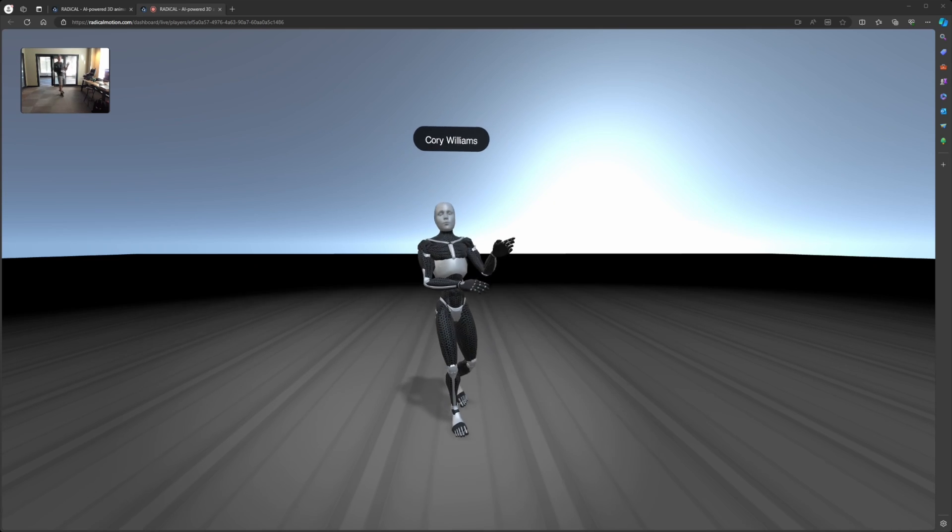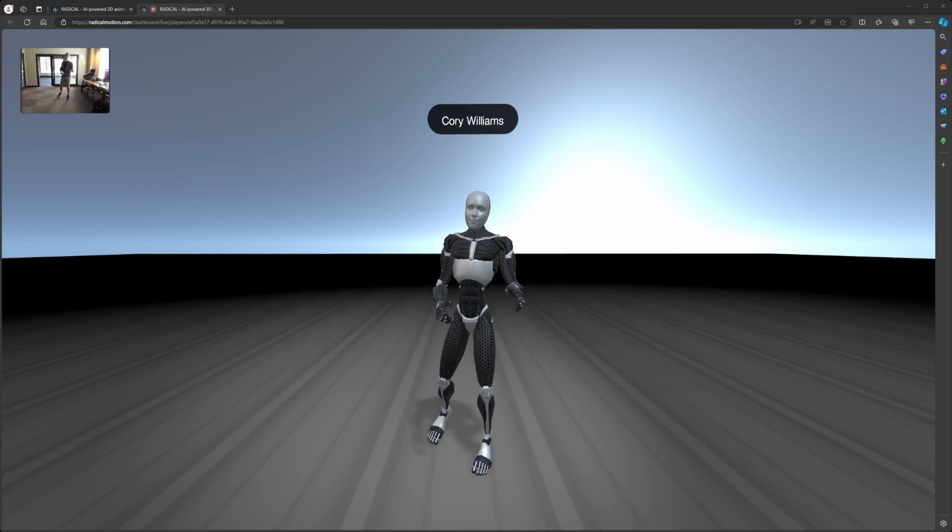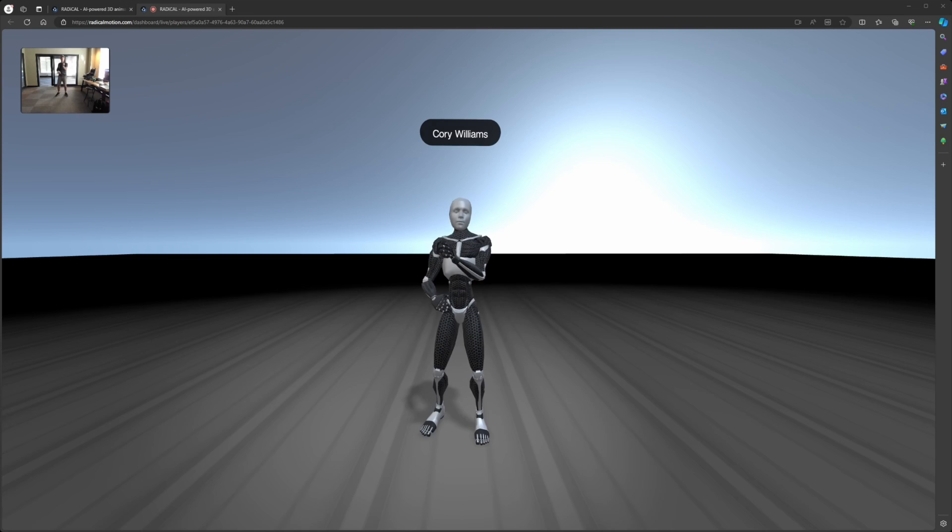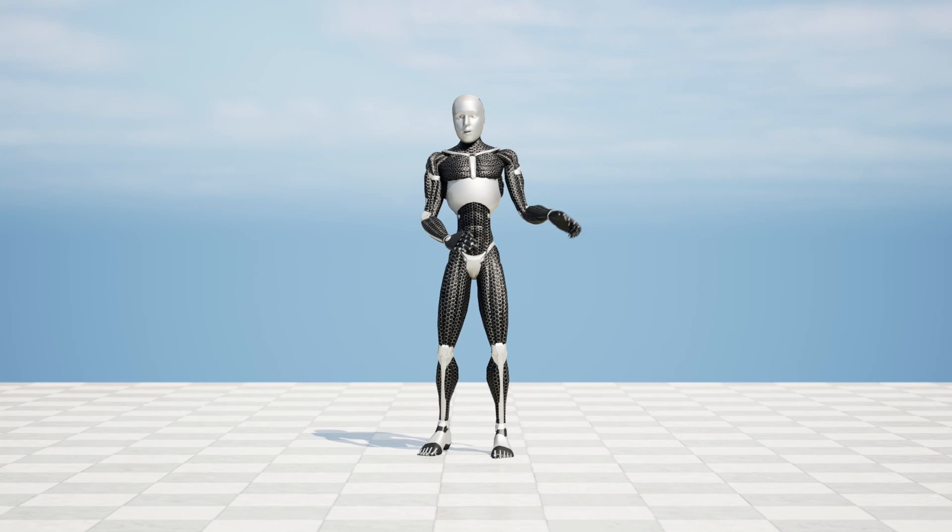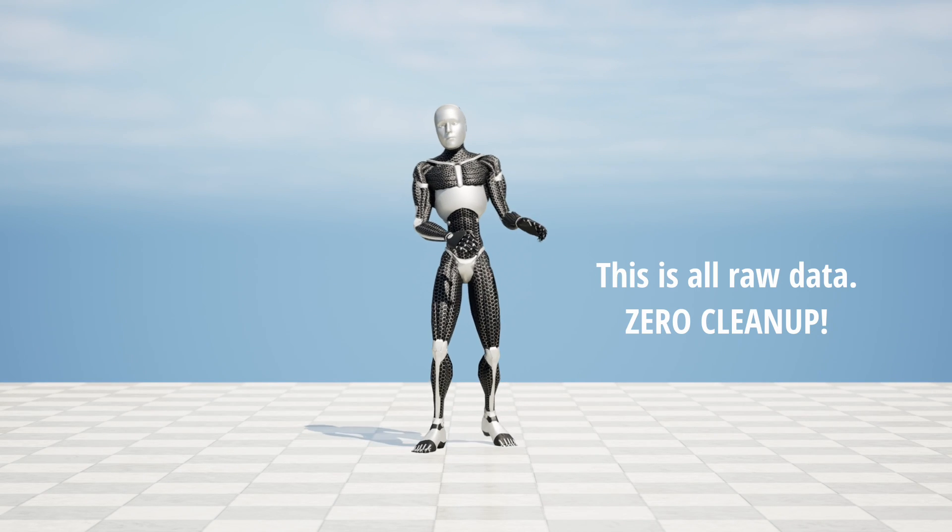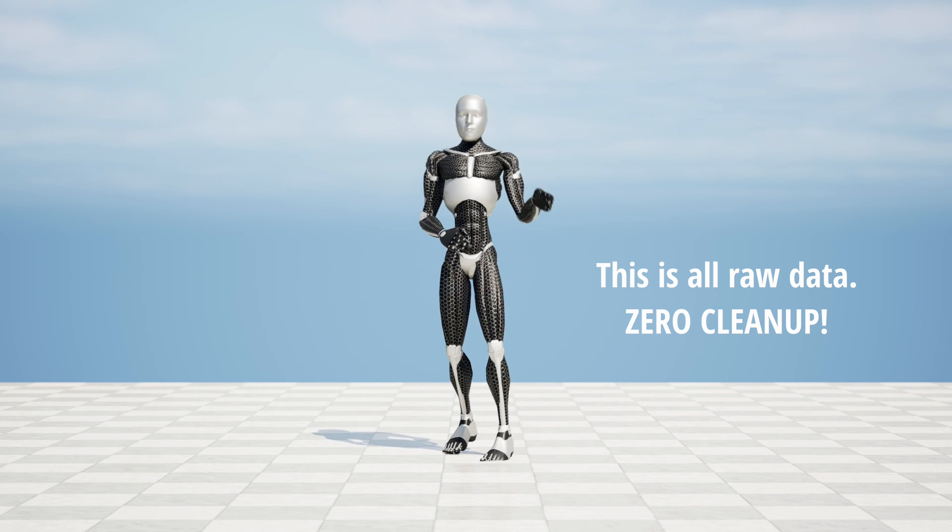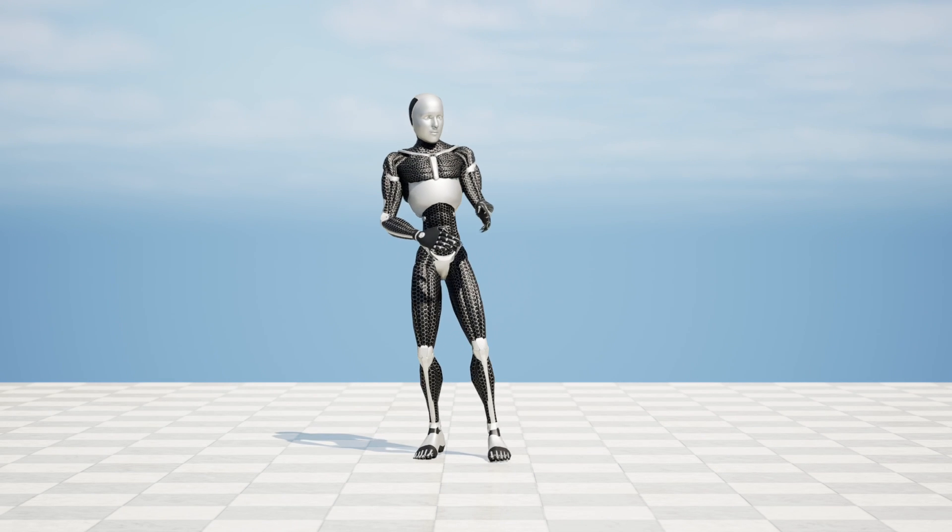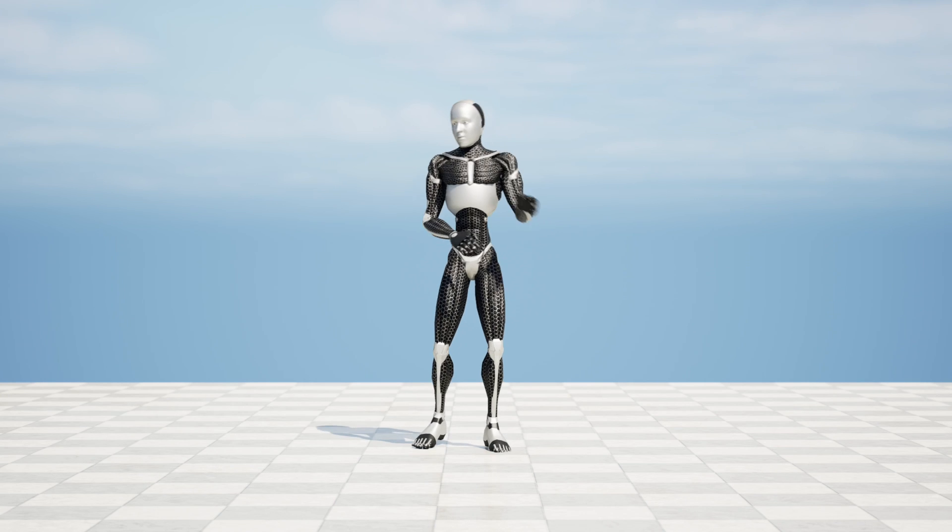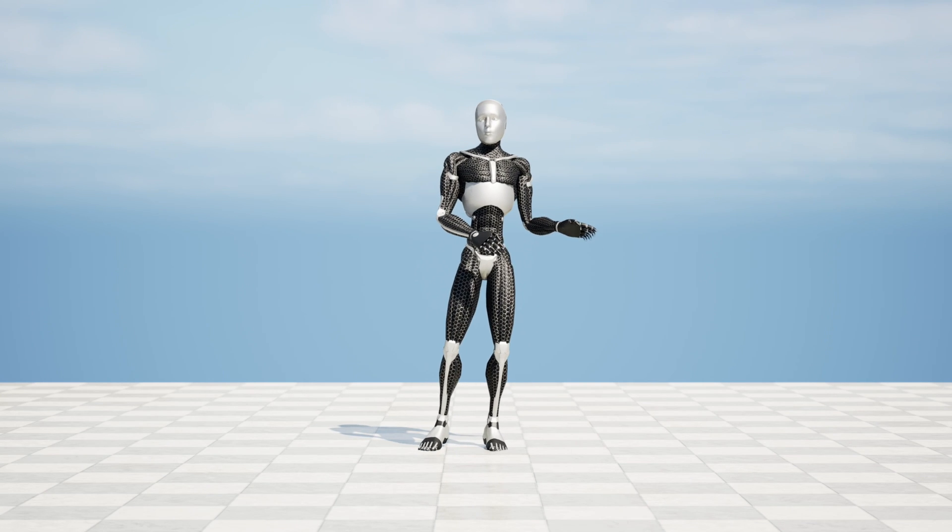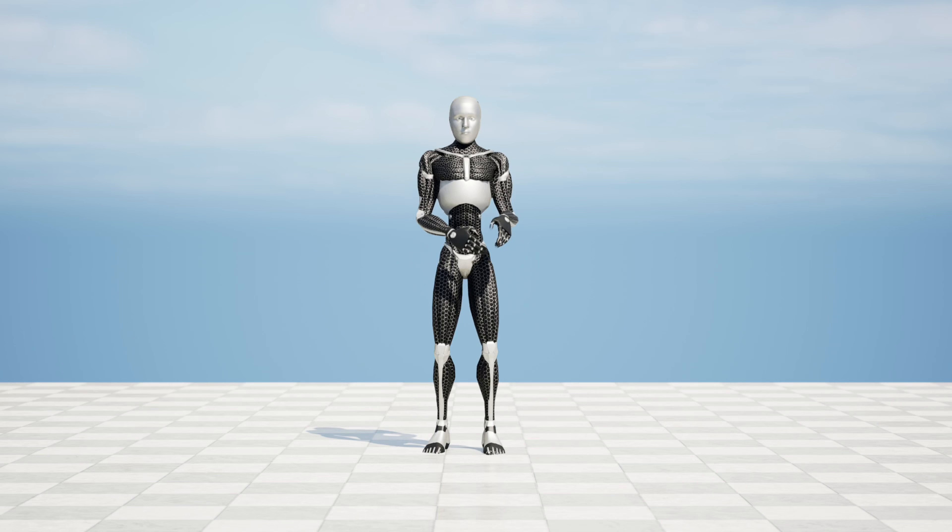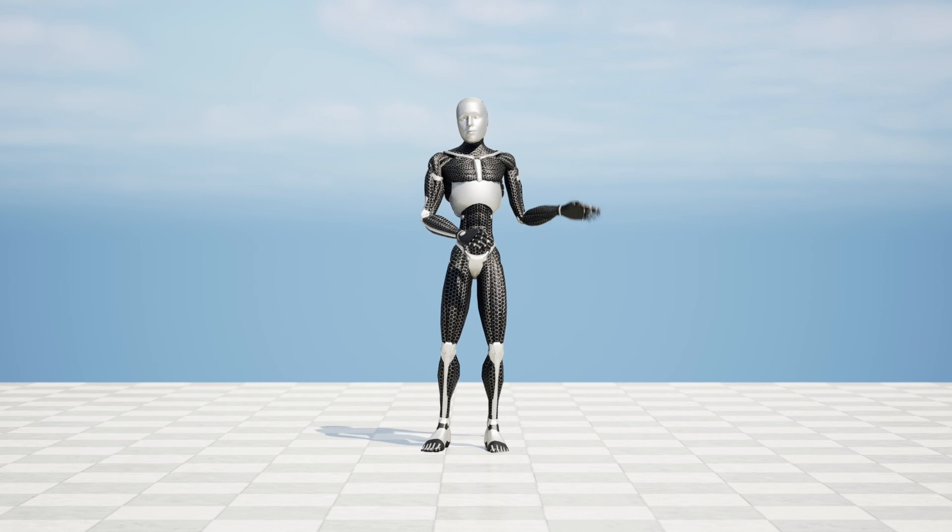Now, the reason that I'm using fidelity right now and not the speed mode is because I'm also sending this data over to Unreal Engine. So here we are now in Unreal Engine, very clean data that is being recorded using Take Recorder, which later on I can use to add things to it, to change it, to clean it up if I need to, but clearly there's not a whole lot that I need to clean up, which is amazing.